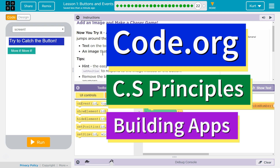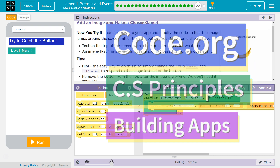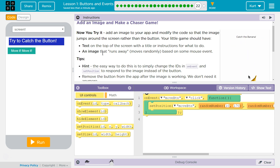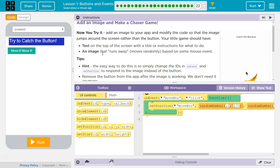This is Code.org. I'm currently working on their CS Principles course. I'm on Unit 5, Building an App, Lesson 1, Buttons and Events, Puzzle 22: Add an image and make a chaser game.